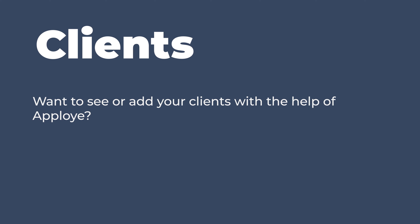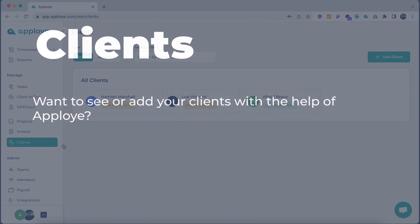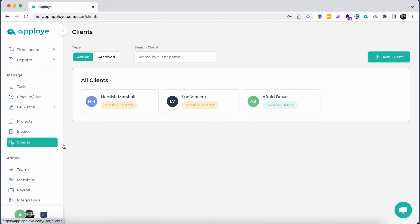Want to see or add your clients with the help of Employee? Click on Client in the left sidebar. You will be able to see all of the existing clients.